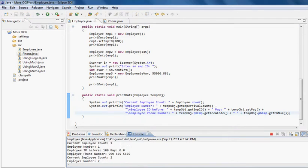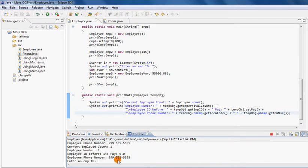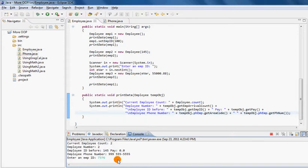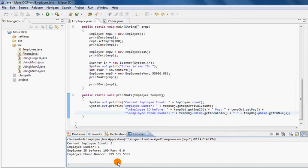And employee number one has the same phone number. If I create employee number three with an ID, he also has the same phone number because I haven't changed the phone number on any of my employees. It's exactly the same for all three employees - they're all using the default values.